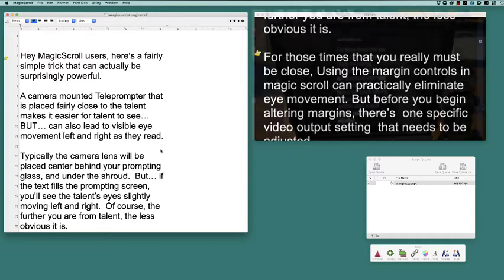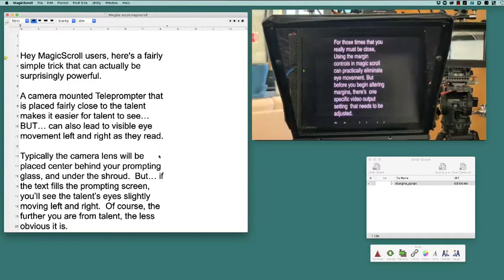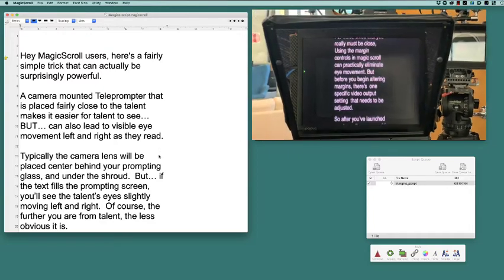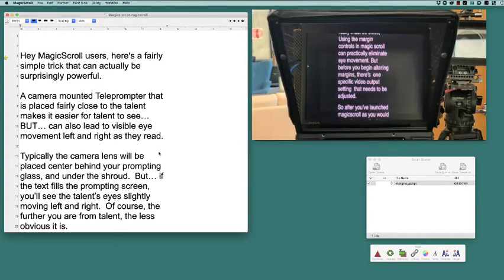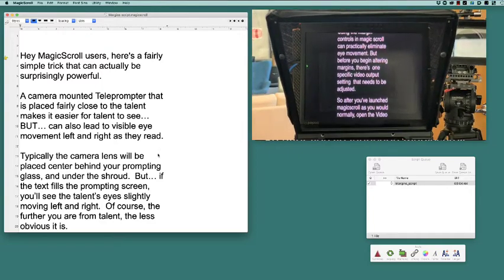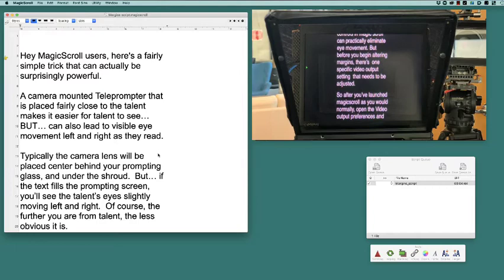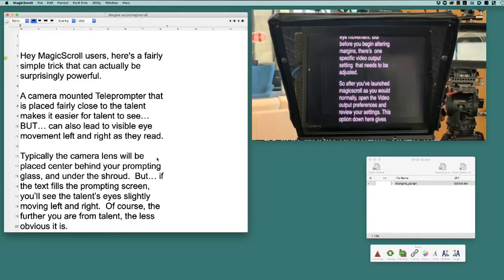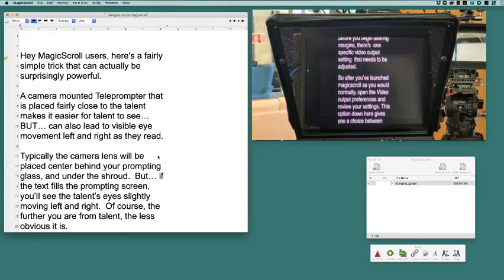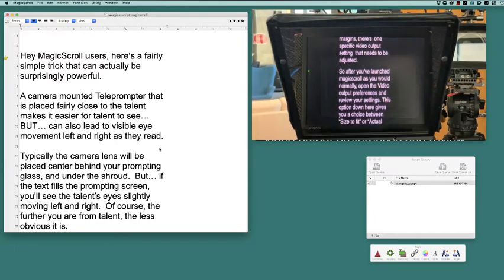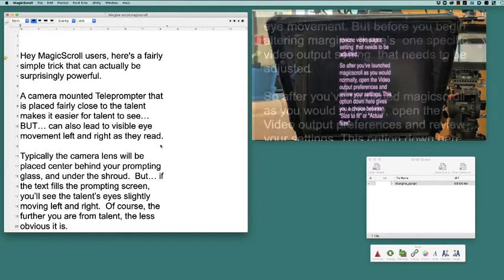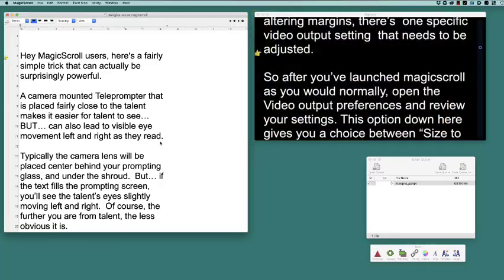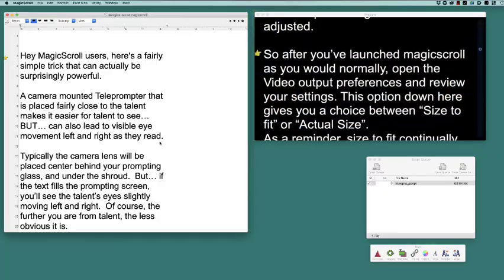For those times that you really must be close, using the margin controls in MagicScroll can practically eliminate eye movement. But before you begin altering margins, there's one specific video output setting that needs to be adjusted.